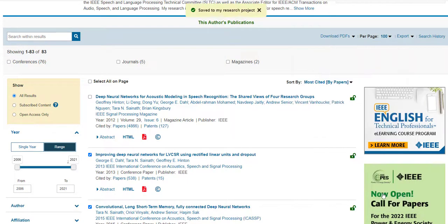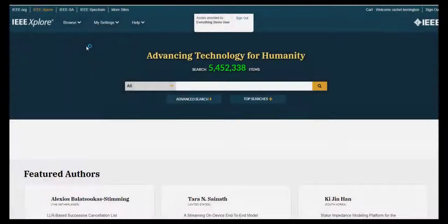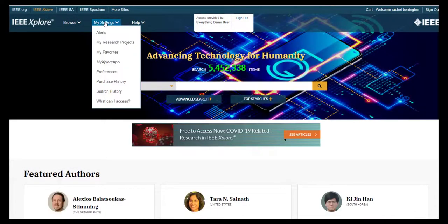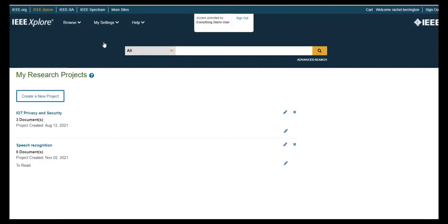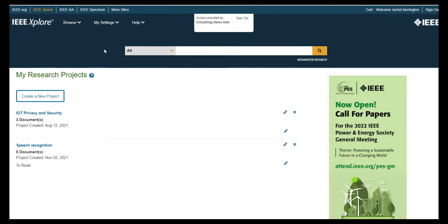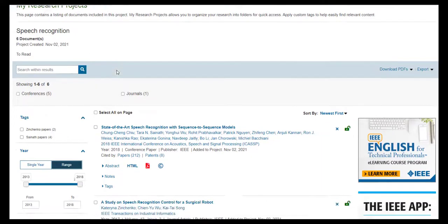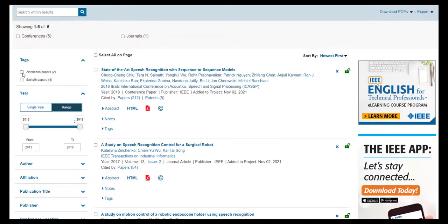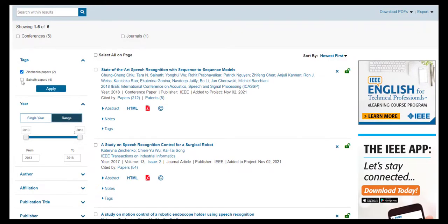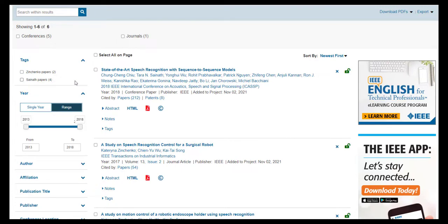You can add notes and tags to each document on a project page. A note only applies to the document you add a note to. My Research Projects can be found under My Settings in the main navigation on IEEE Explore. You can create up to 15 projects with up to 1,000 documents each. Custom Tags allow you to easily find relevant content in a project with the Tags filter on the left-hand side. When you select and apply tags in the Tag filter, all of the documents with matching tags will be shown.